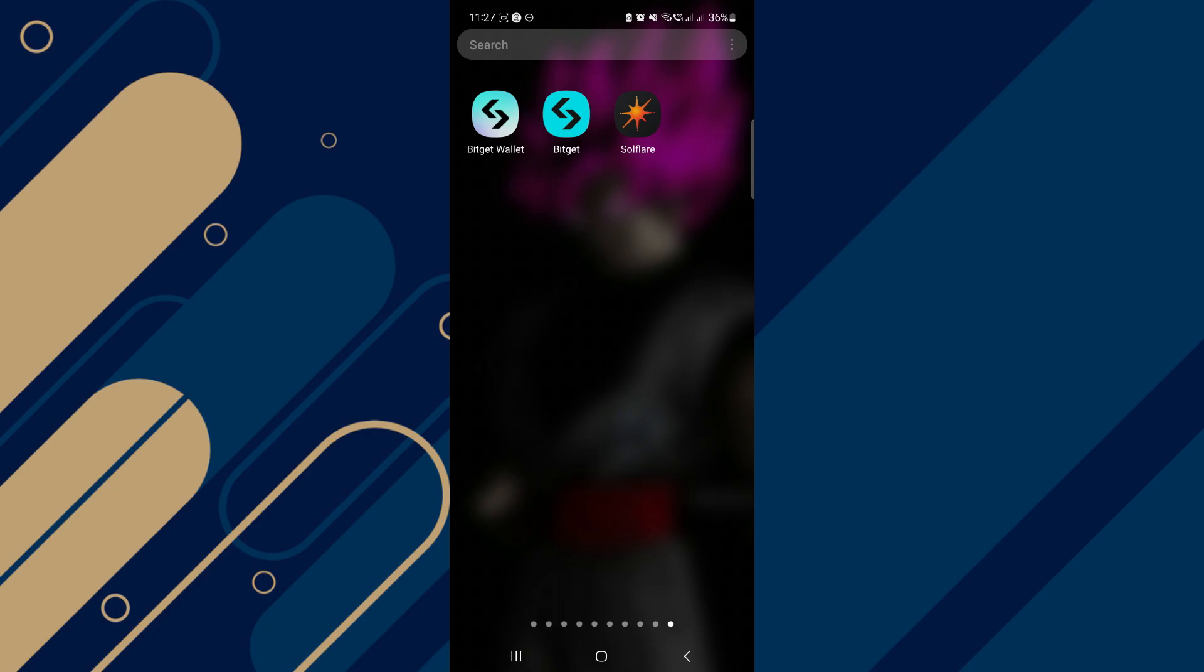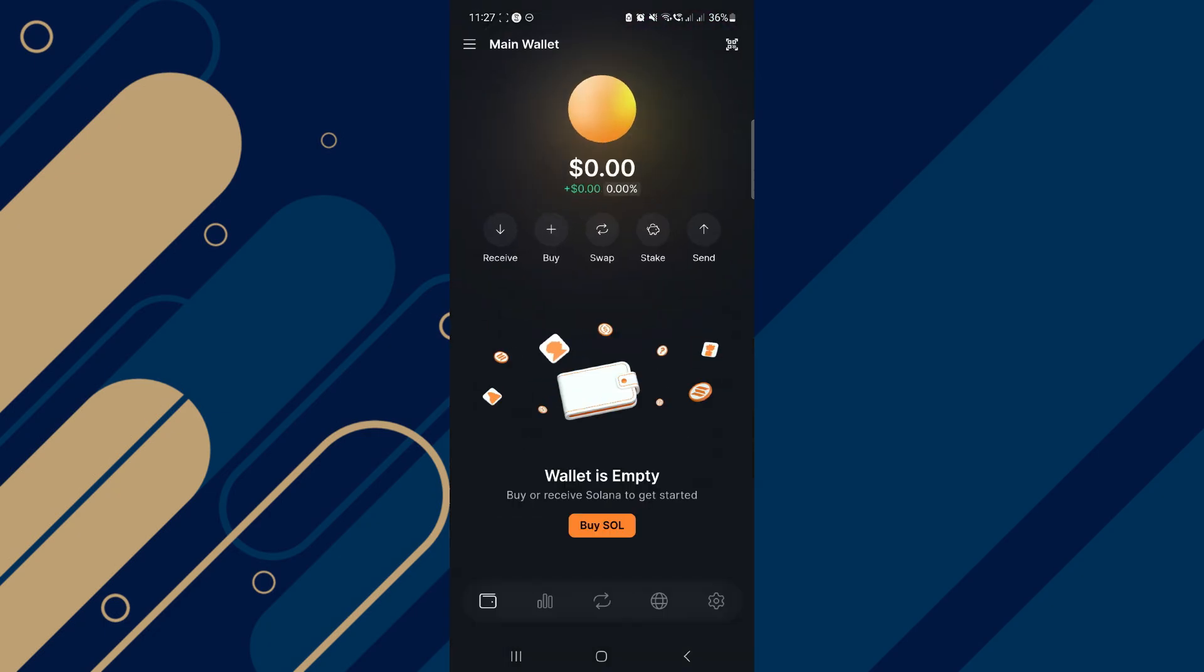Alright, so let's begin. Firstly, you have to open Solflare Wallet app and make sure it is updated to the latest version available.